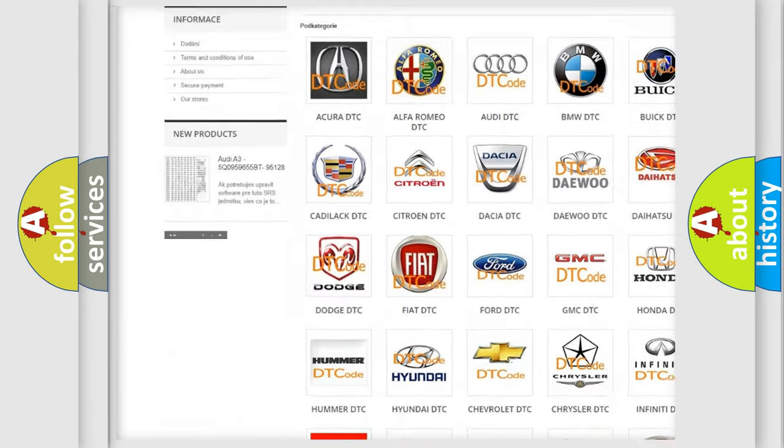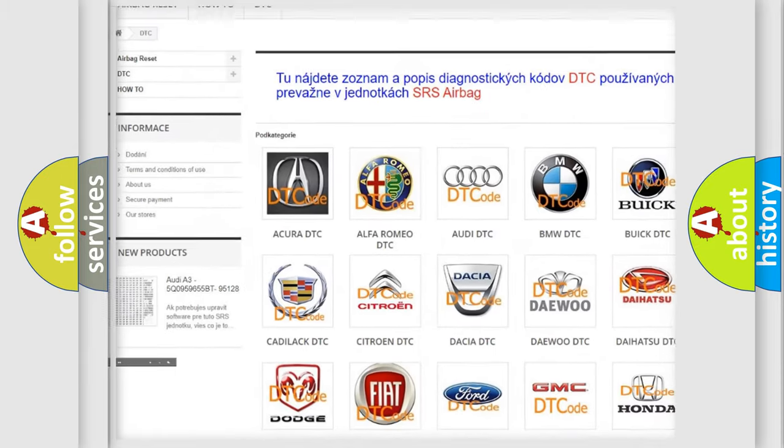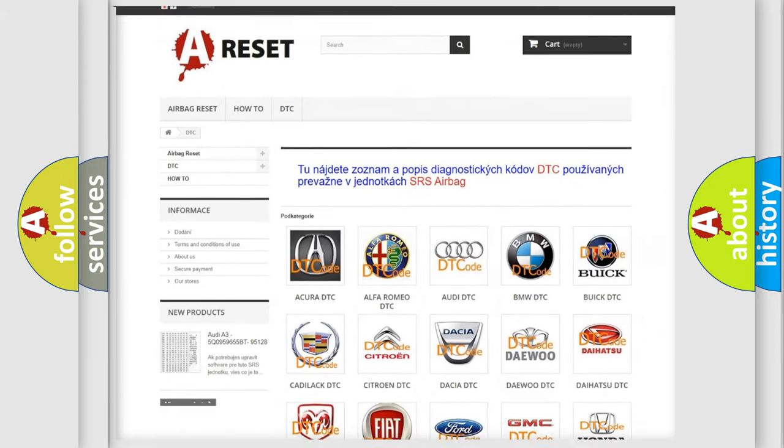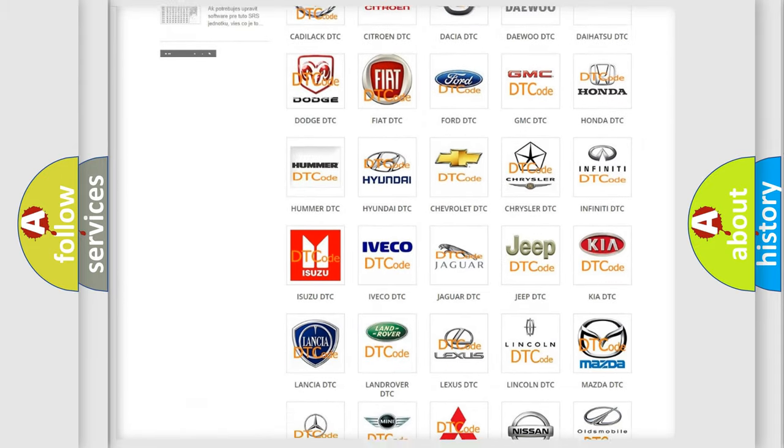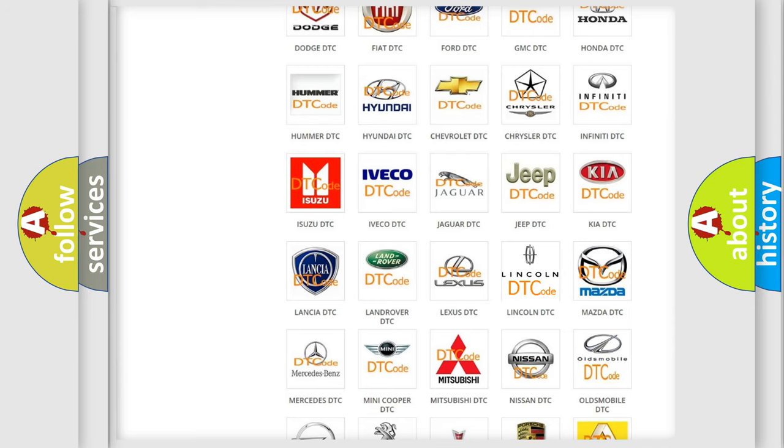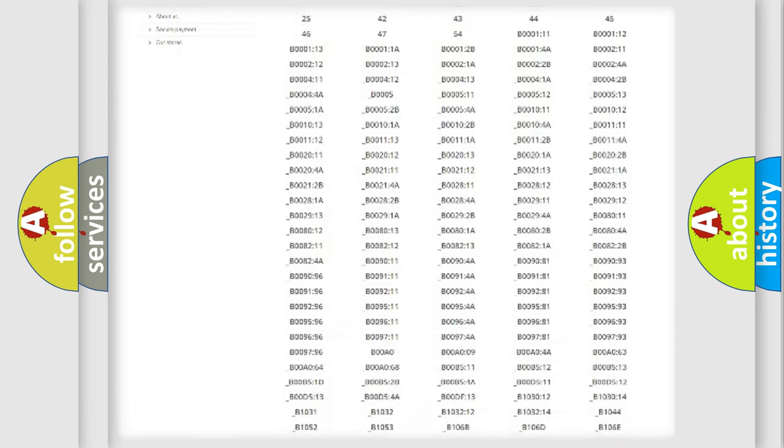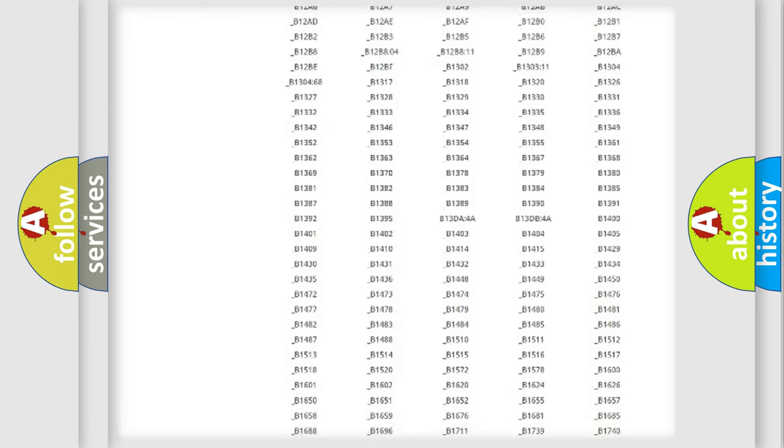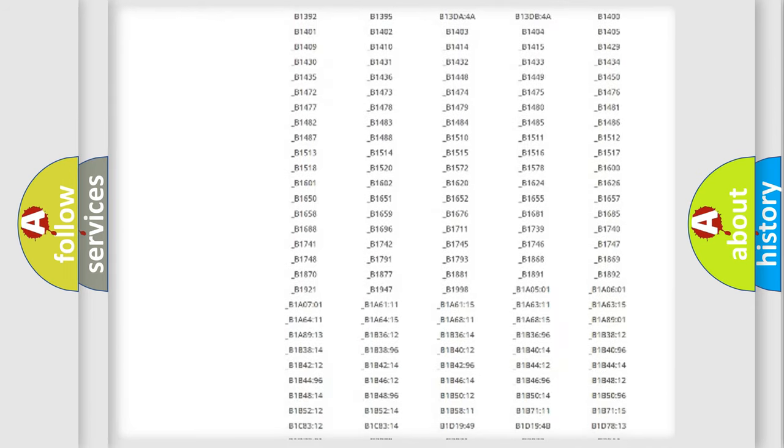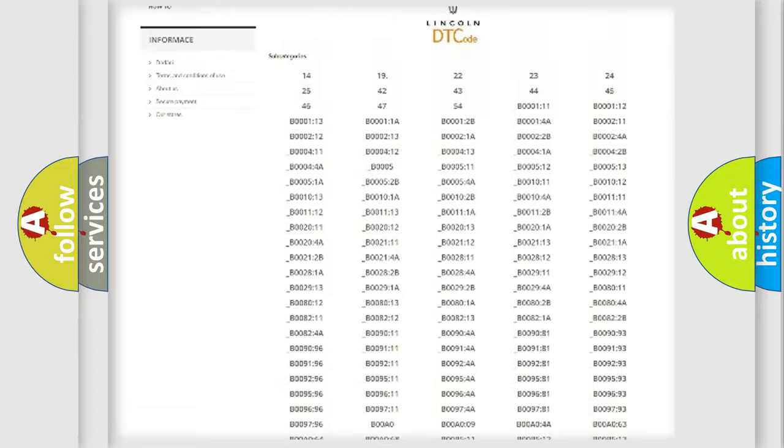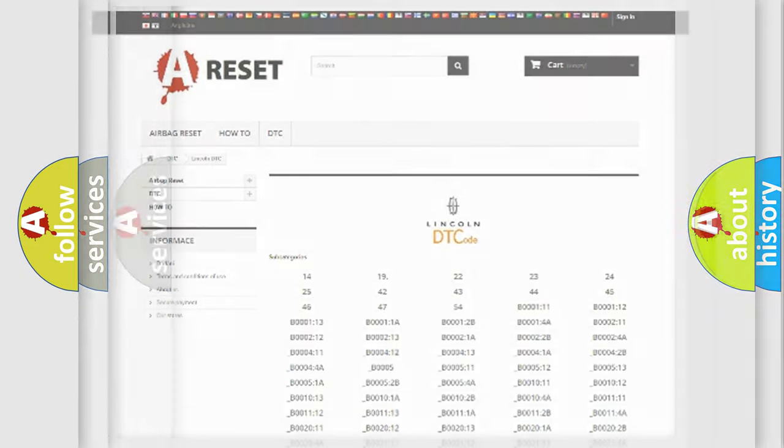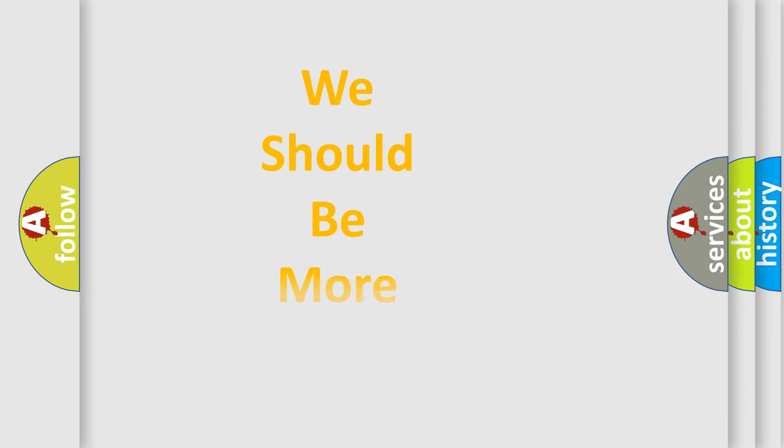Our website airbagreset.sk produces useful videos for you. You do not have to go through the OBD2 protocol anymore to know how to troubleshoot any car breakdown. You will find all the diagnostic codes that can be diagnosed in Lincoln vehicles and many other useful things.